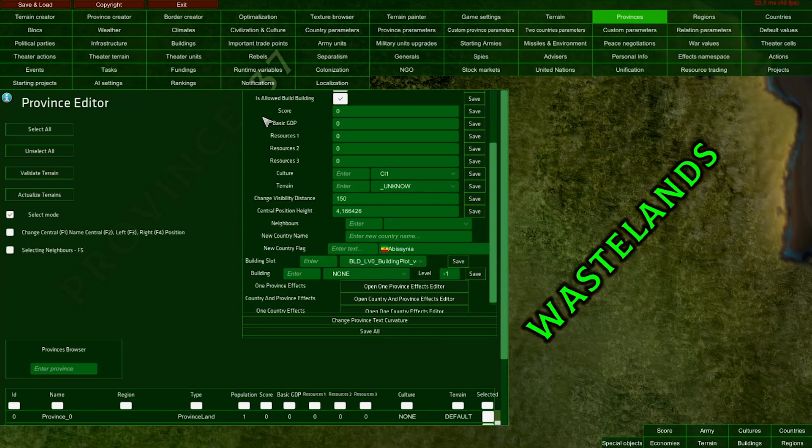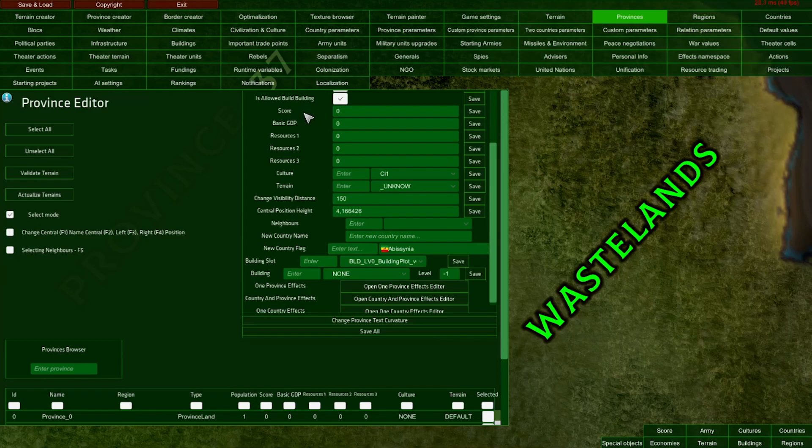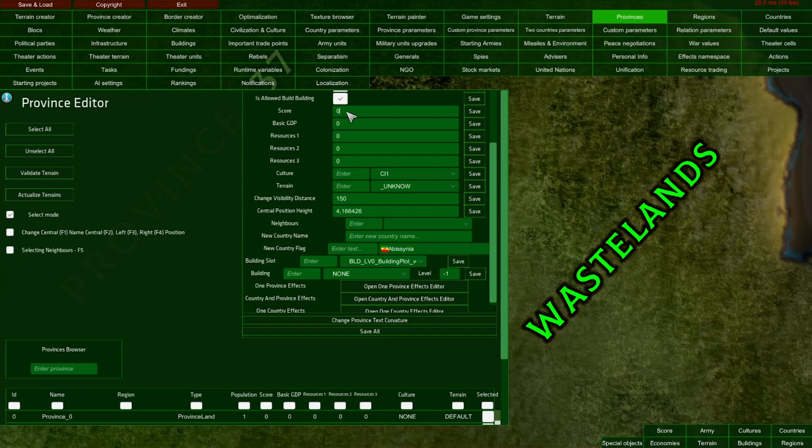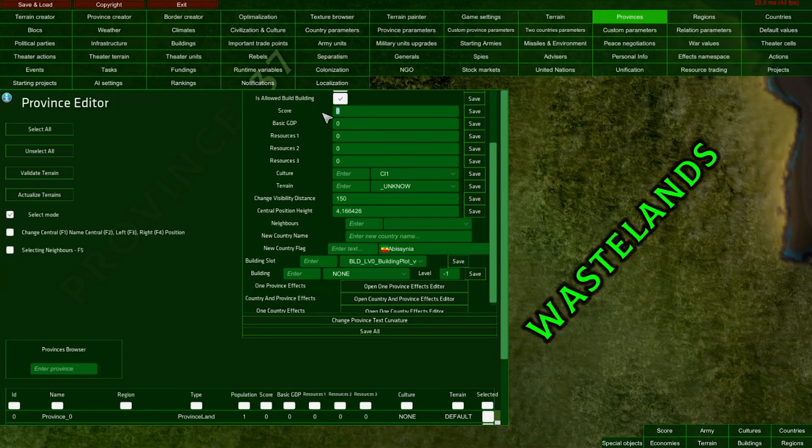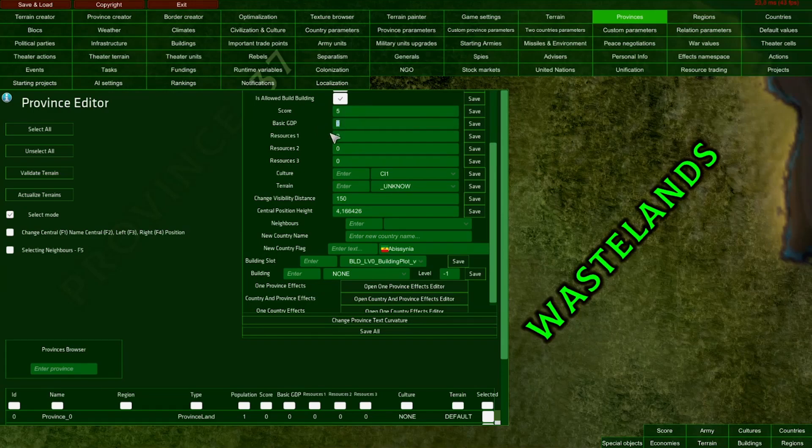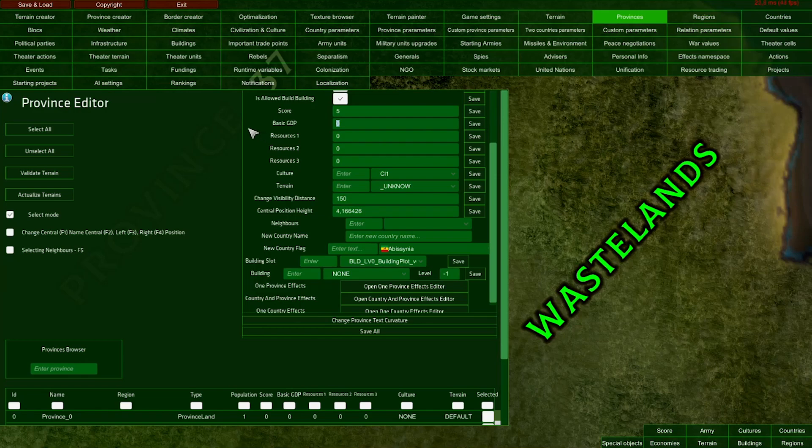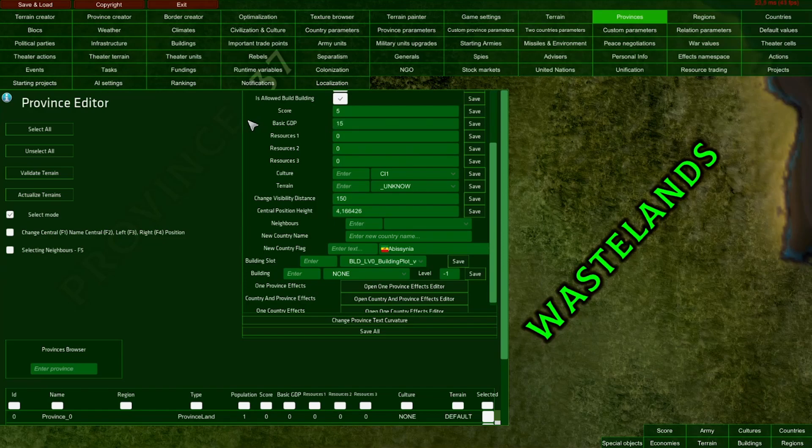Here we have another parameter. The Score parameter decides how many points the player gets each month for this province. I'll set it to 5. Basic GDP means the basic economical power generated by this province. I'll set the basic GDP to 15. This will be a pretty valuable province.